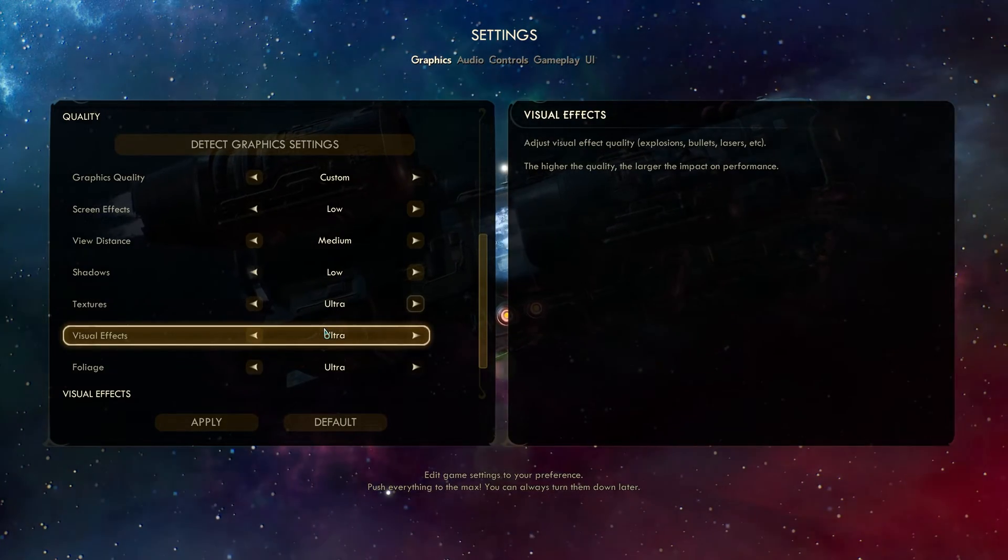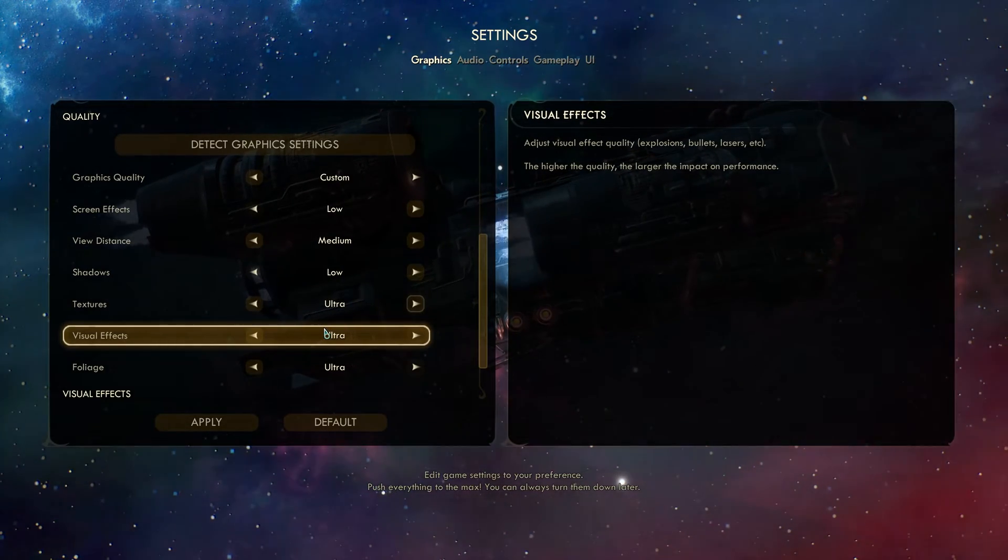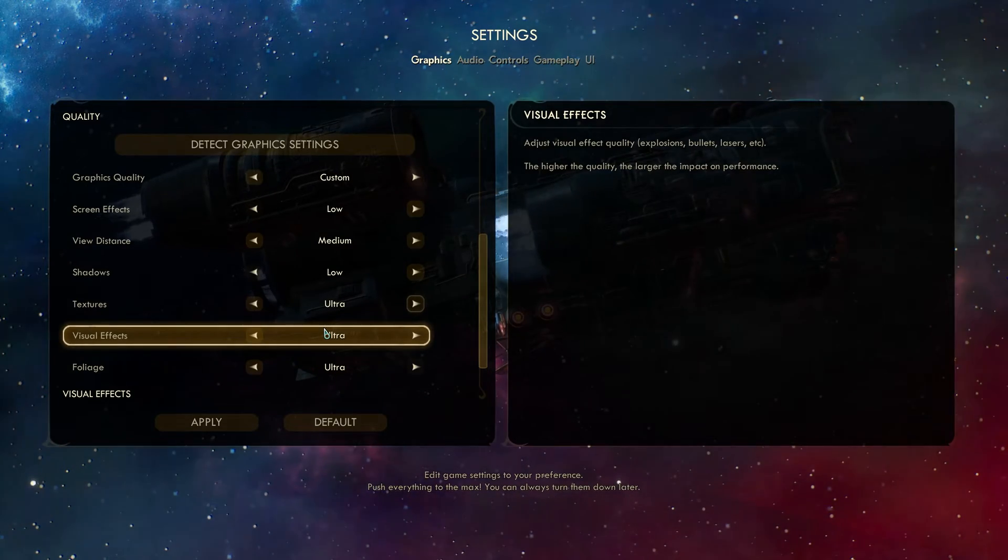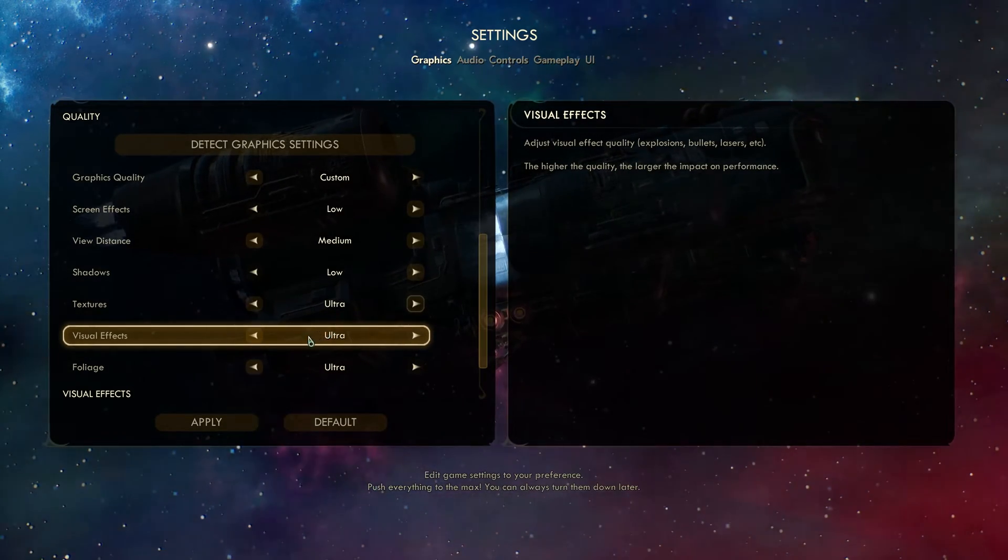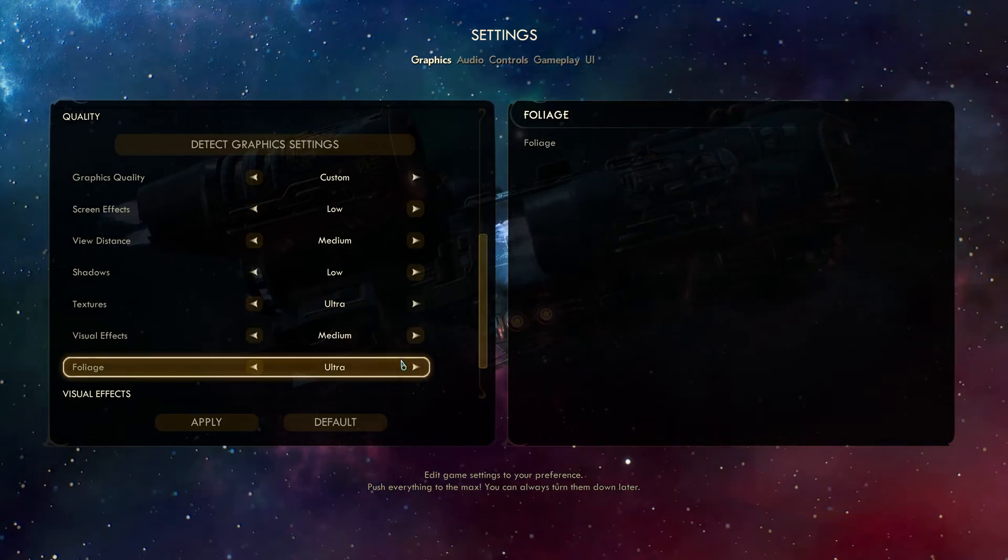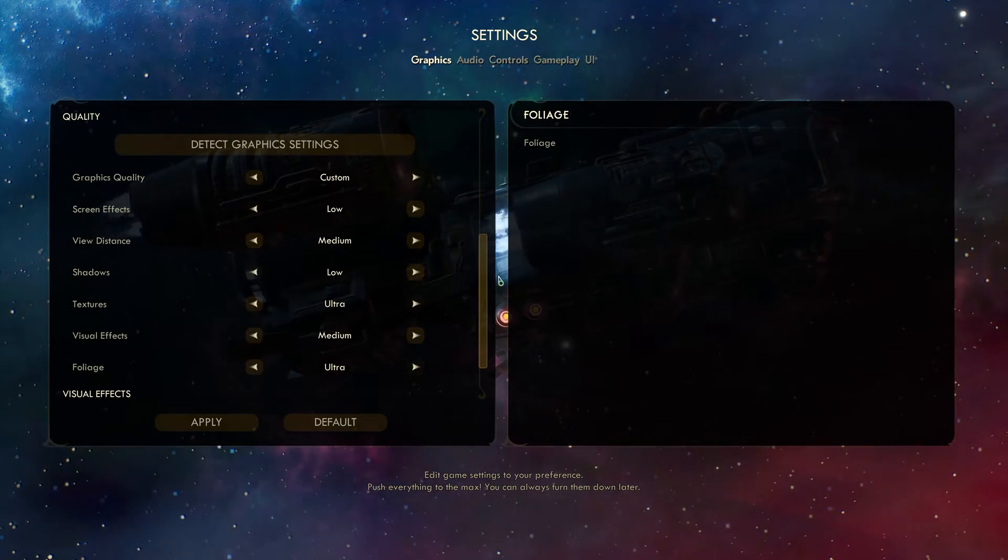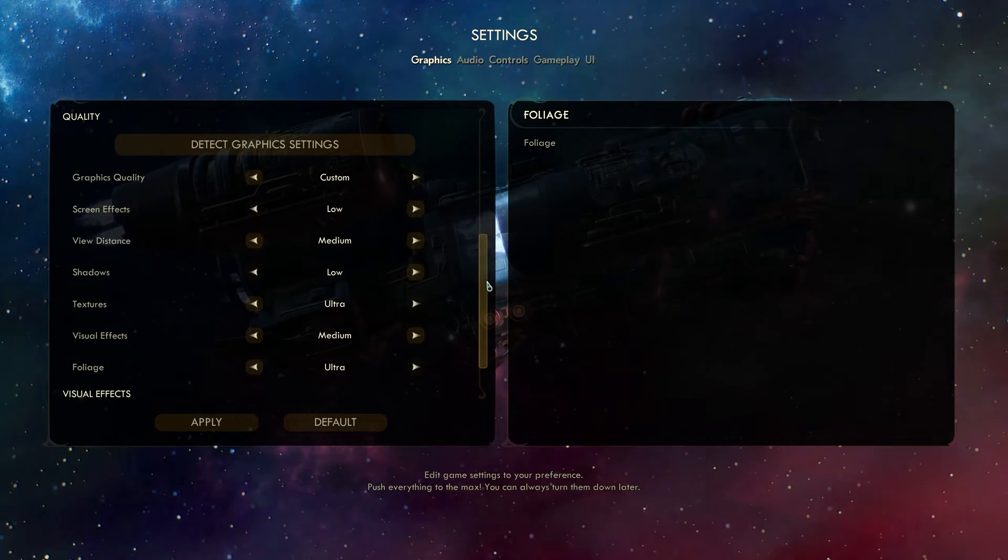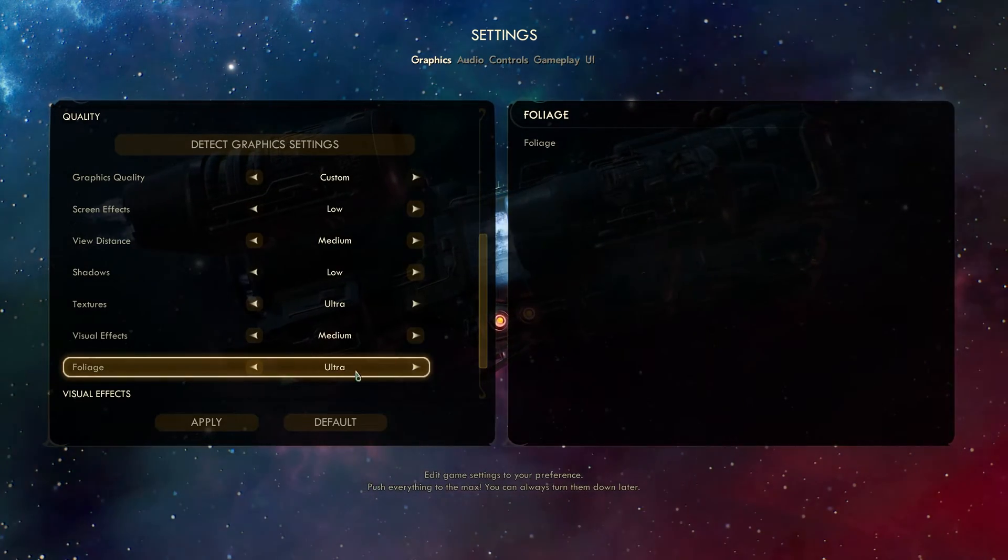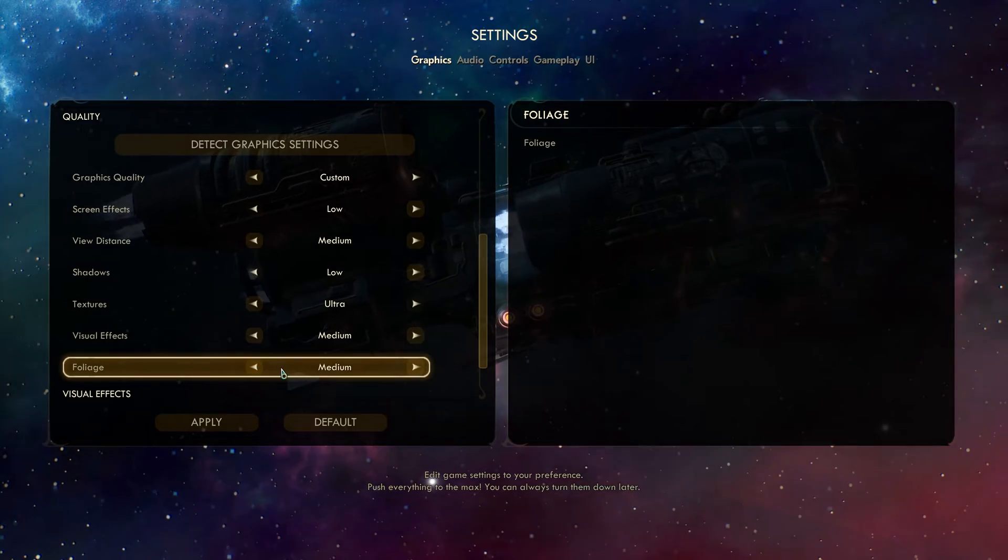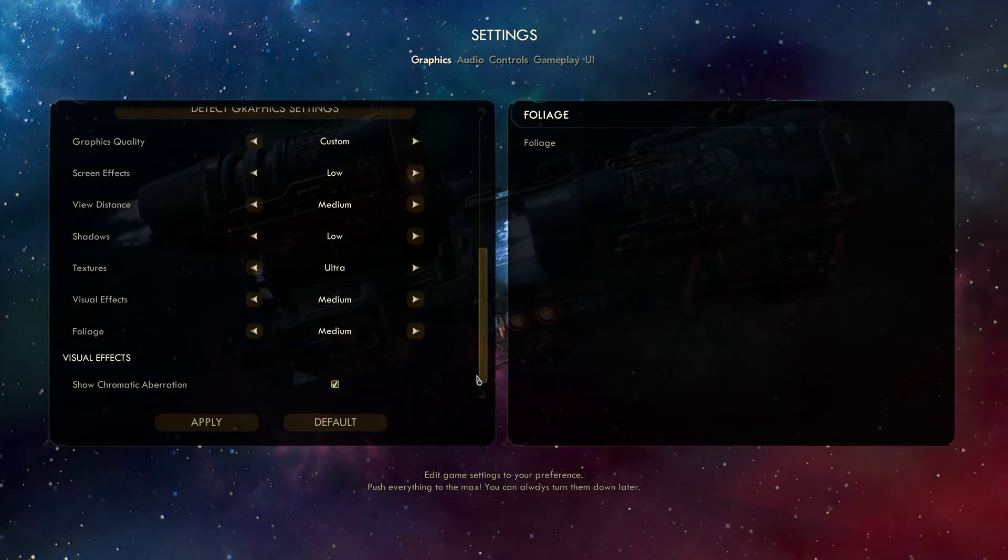Then, visual effects are explosions, bullets, lasers, and more. Dropping this will help stabilize your FPS during fights. Other than that, not too much. I'll leave it at say medium. Then, foliage is simply just foliage. That's the entire description it gives. Very helpful. It's trees, grass, etc. Lowering this will help FPS in areas that have tons of foliage, trees, grass, etc.